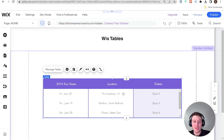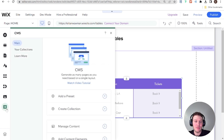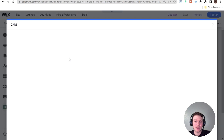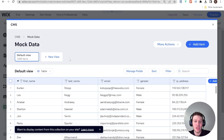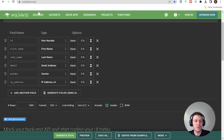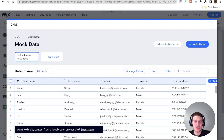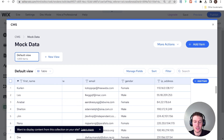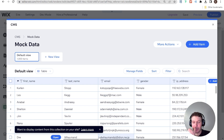We really want to connect the table to data from our website. The first step is to set up a data collection. I already have one collection set up on my site called 'mock data'. If we take a look at it, you can see it has some random data from a site I like called Mockaroo — just first name, last name, email, gender, etc. — about 1000 random items.